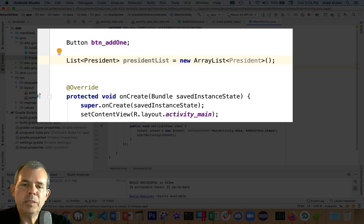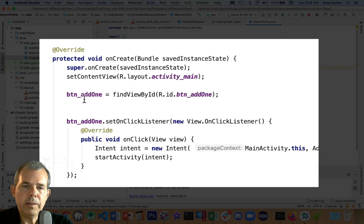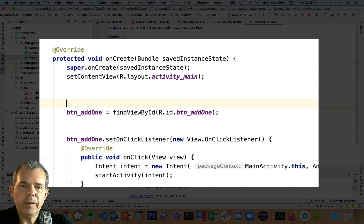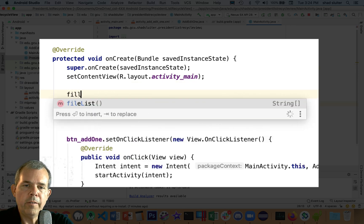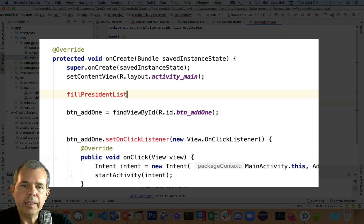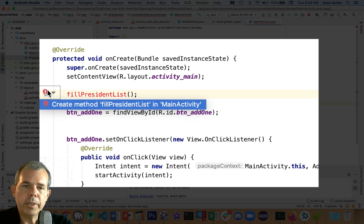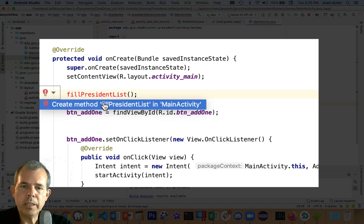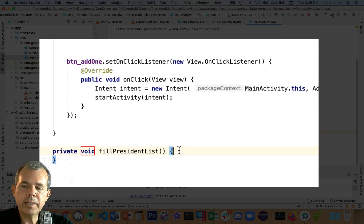Let's add some data to it. So maybe down here in the first line of onCreate, I'm going to create a new function called fillPresidentList. And that's just going to be a method that doesn't exist yet. But the light bulb says I will create this for you if you want. And so I will select that option and down at the bottom it says fillPresidentList.